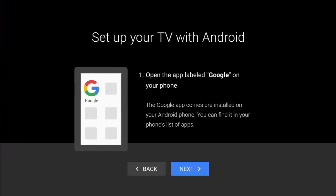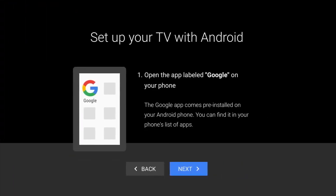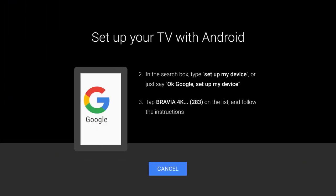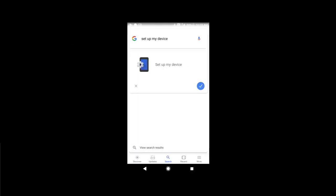Find the Google app on your phone, or download the app if needed. In the search box, type Setup My Device. Continue to follow the steps on your phone to complete the setup.